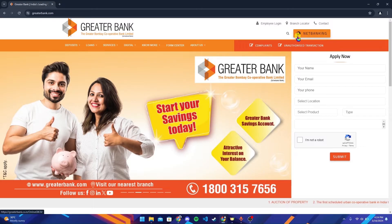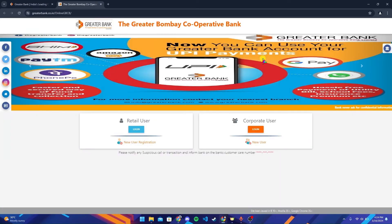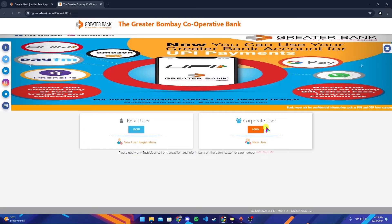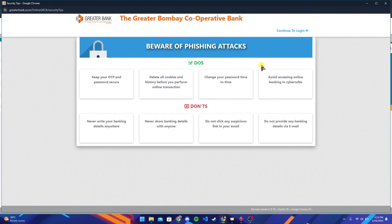At the top right corner you can see a button where it says Net Banking — click on it. After that, select which type of user you are, either a retail user or a corporate user, and click on the login button accordingly.